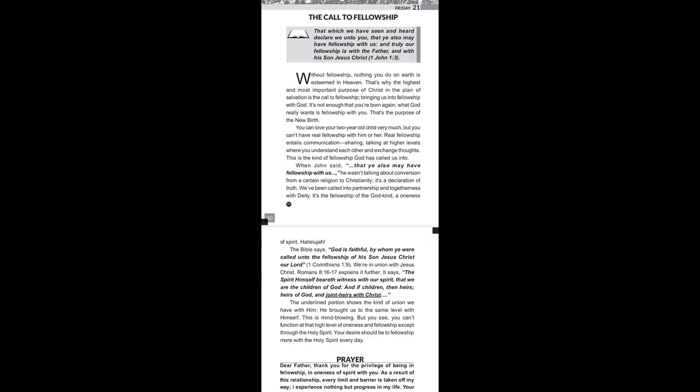The underlined portion shows the kind of union we have with him. He brought us to the same level with himself. This is mind blowing. But you see, you can't function at that high level of oneness and fellowship except through the Holy Spirit. Your desire should be to fellowship more with the Holy Spirit every day.